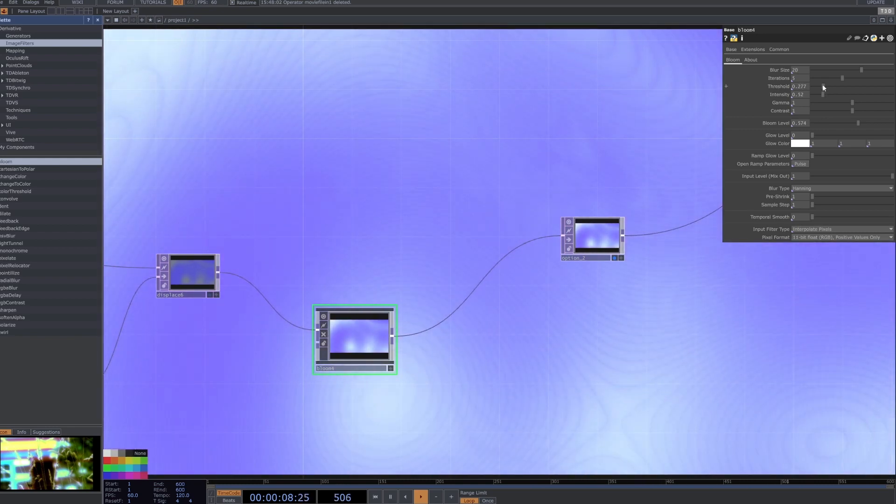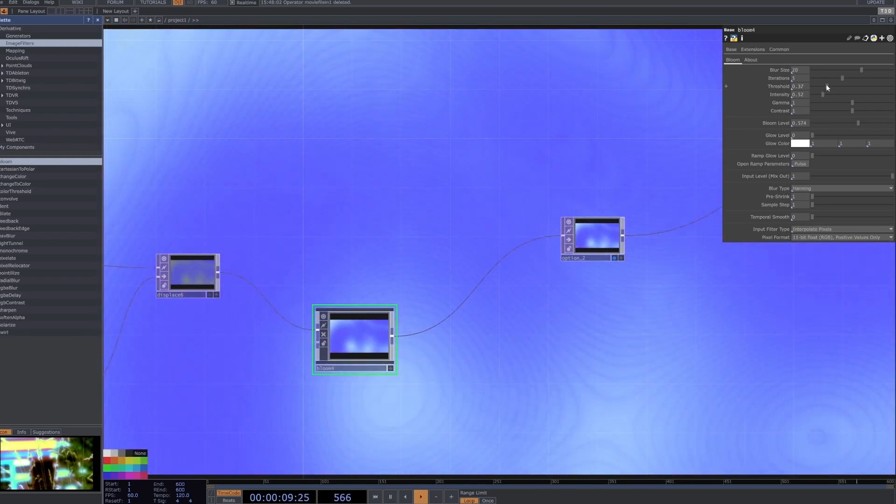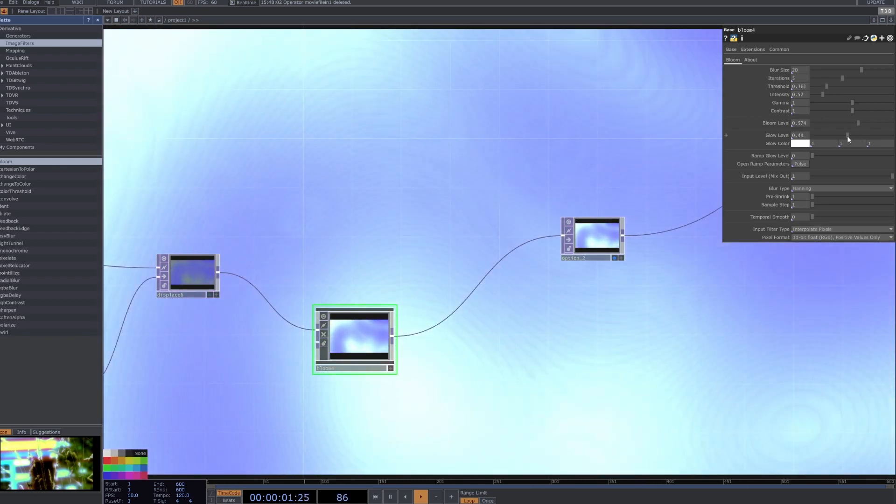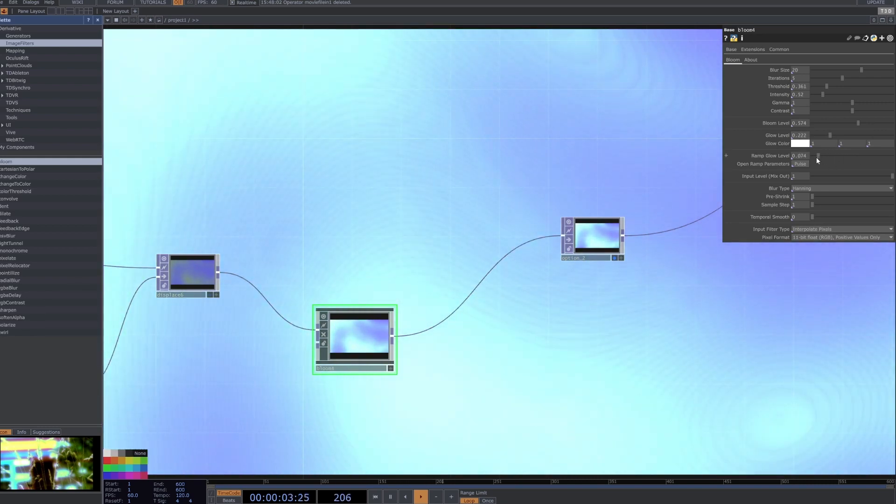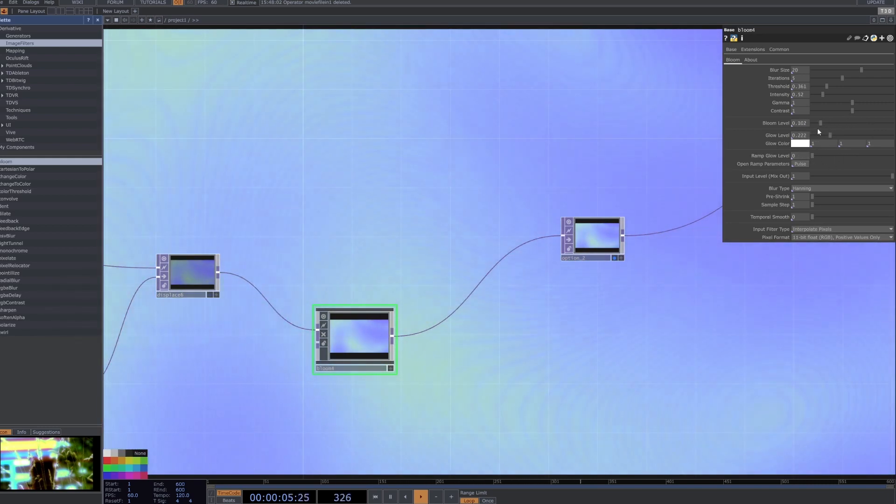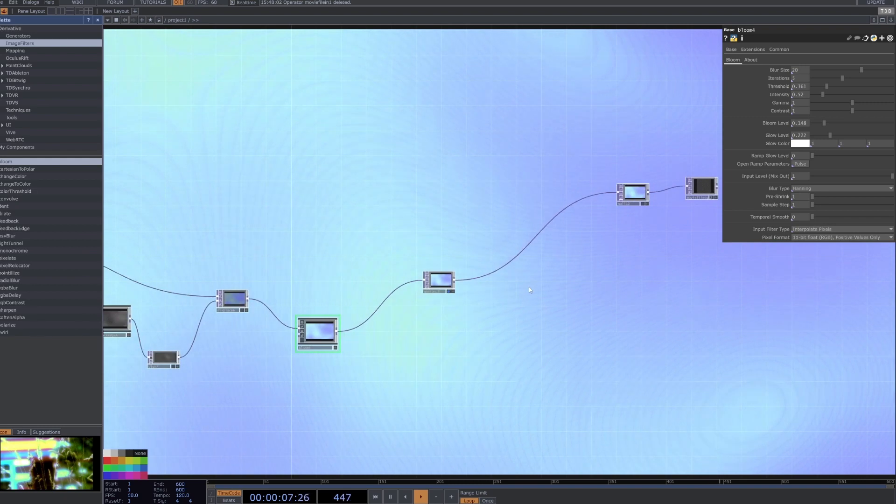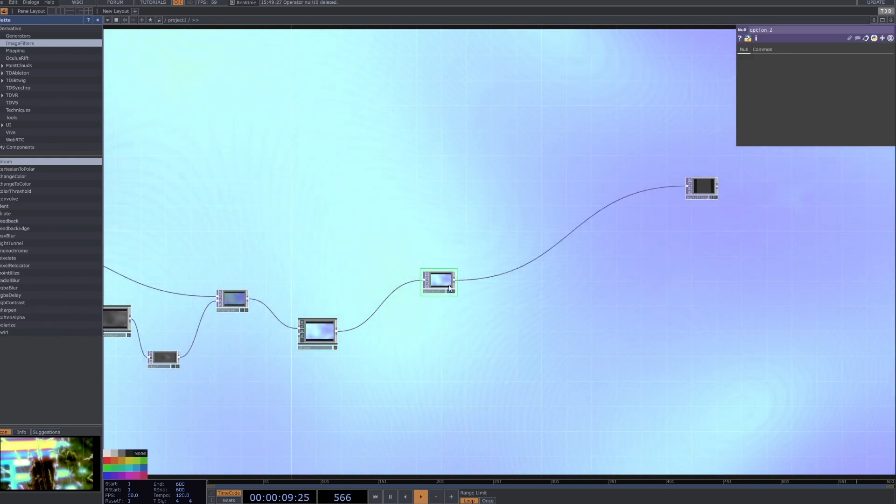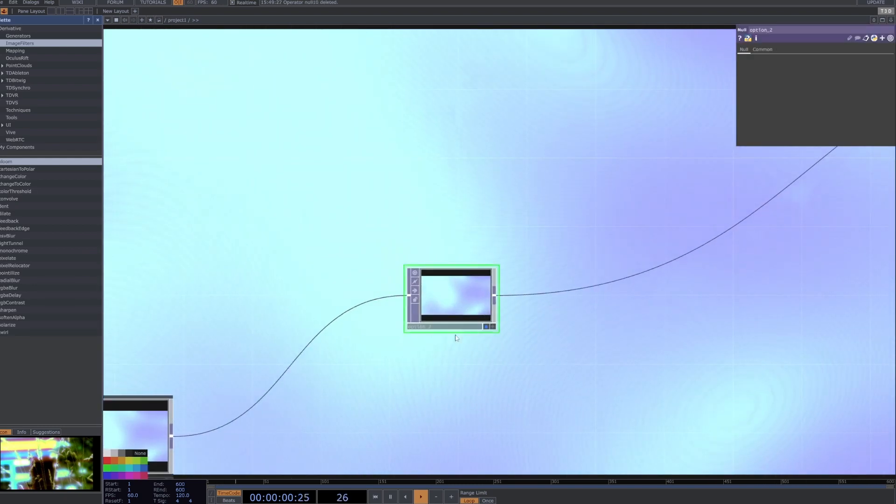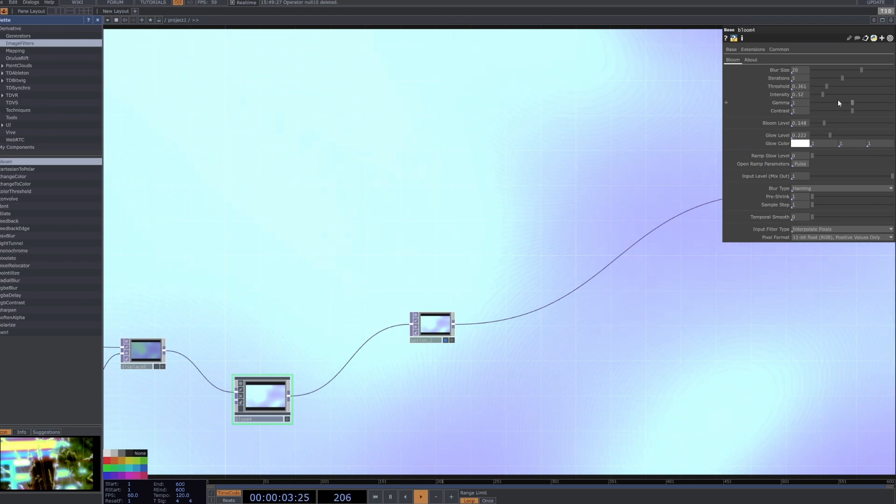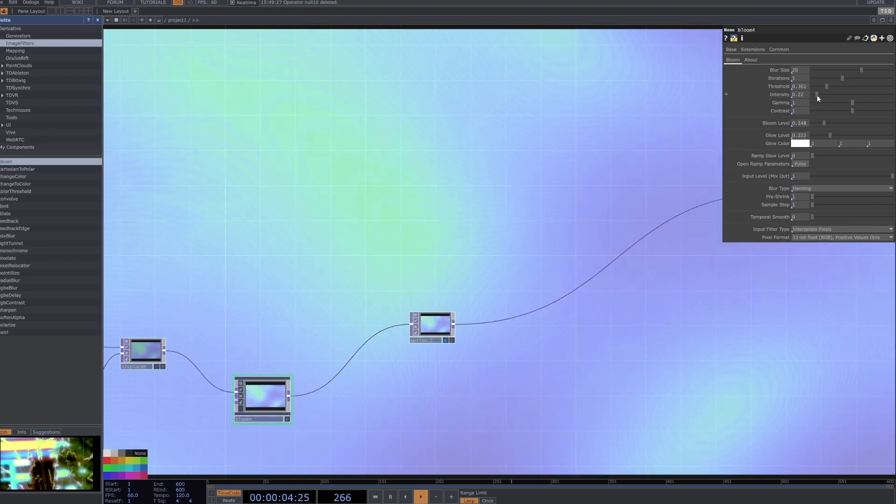If I wanted to make that glow more I could drag down the threshold or keep the threshold low and just drag the glow up itself, maybe even ramp if I want some colors. Yeah just play around and tweak that to your liking. And then that's pretty much it. This is just a null here that I've named option two because I was exploring a bunch of options.